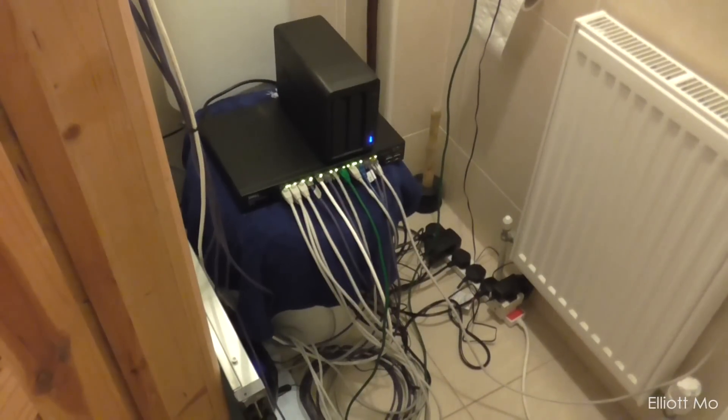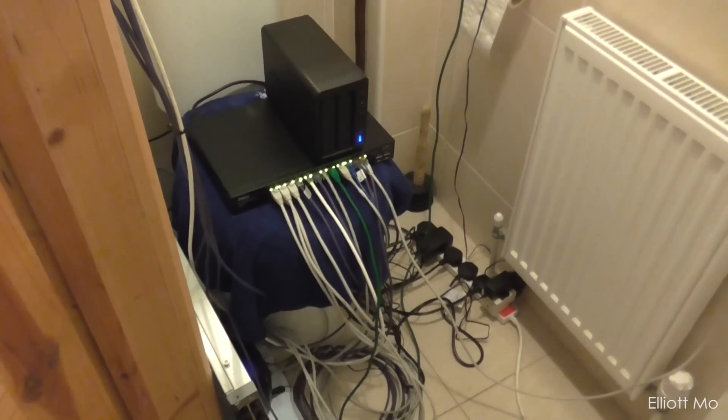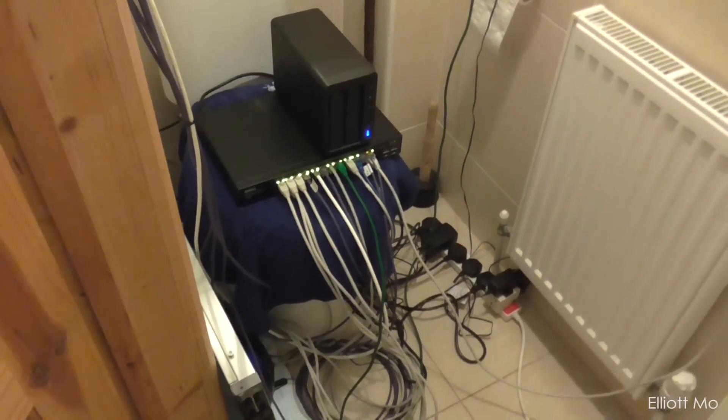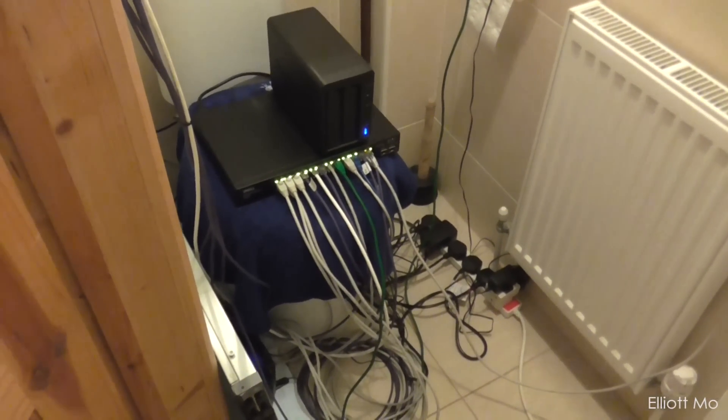So that's it for my server room, if you liked the video please give it a thumbs up and don't forget to subscribe for more videos like this one. Thanks for watching and I'll see you again soon.